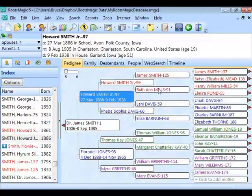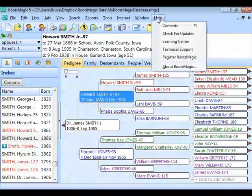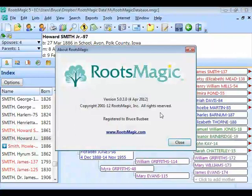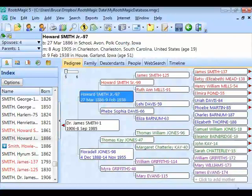Thanks for joining us. This particular report is called the Who Was There report. As Mike mentioned, this is a brand new report released in version 5.0.3. If you try to do this and you don't see this report, make sure you're running 5.0.3 or later. You can check by going to the Help menu and selecting About RootsMagic to verify the version. If you're running version 5 without the update, you'll see a notification in the bottom corner to download the latest update. If you have version 4 or older, you'll need to order the upgrade to version 5.